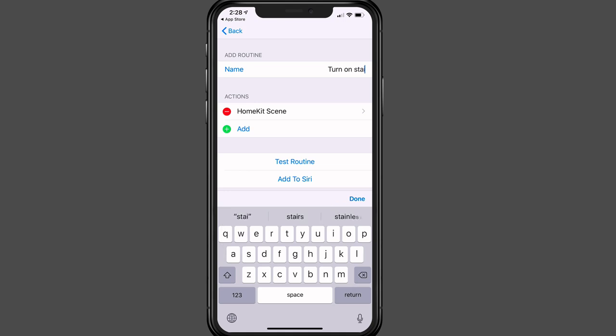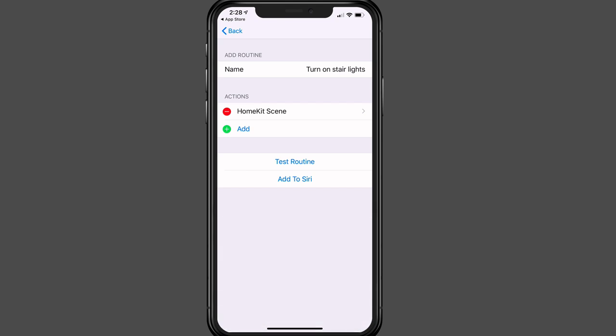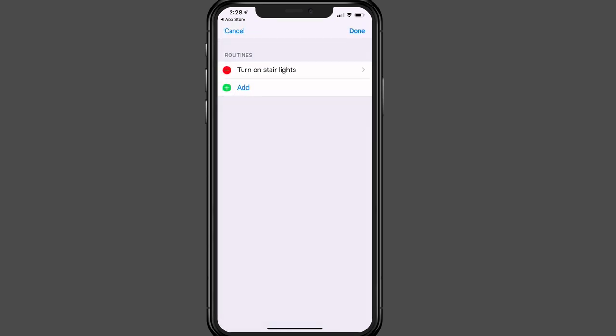Just like that. And that's a little long, but you get the idea there. I can test the routine from here, and I can also add it to Siri. And I can add another action. So like, let's say I want to turn on the stair lights, and I want another light to come on, or I want music to go on, whatever. Once I'm done with it, I just tap on back. And then I'll say done.